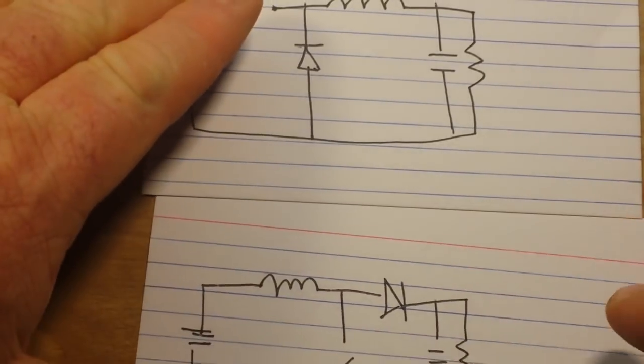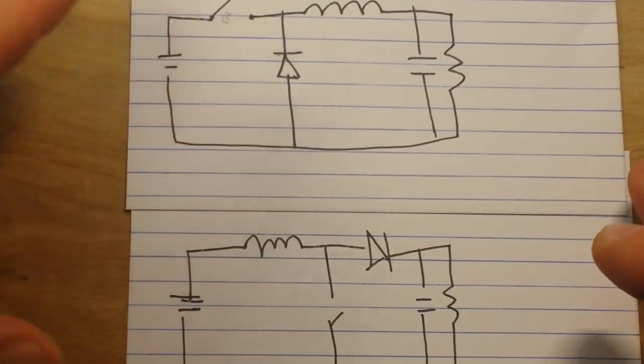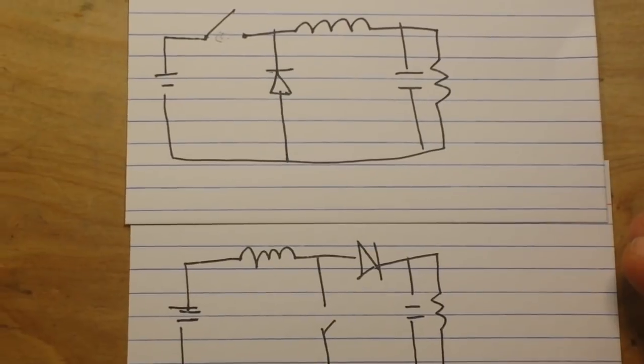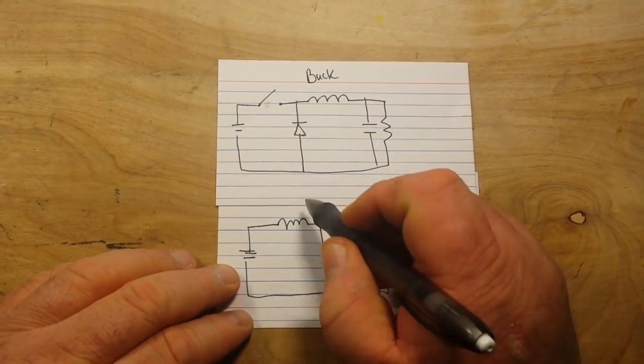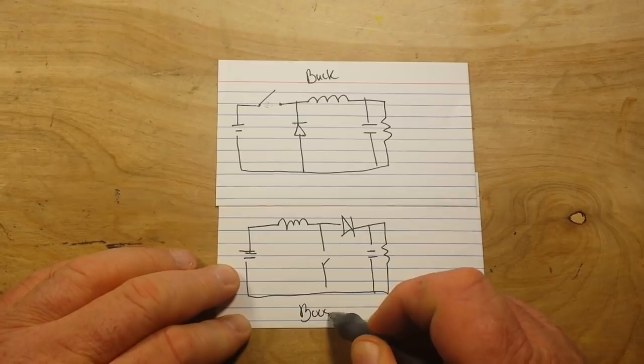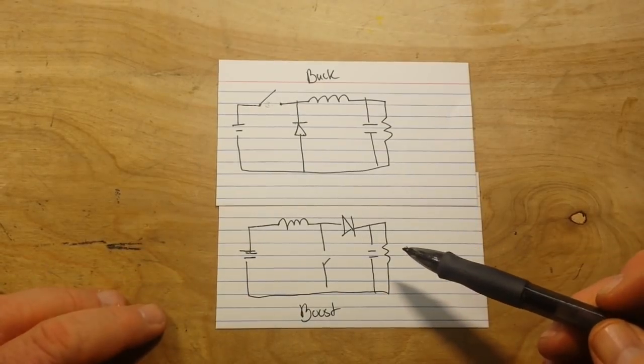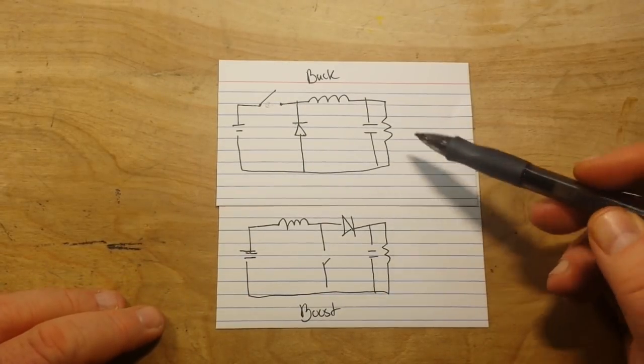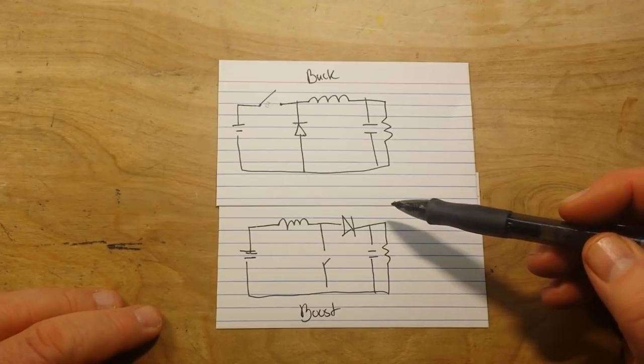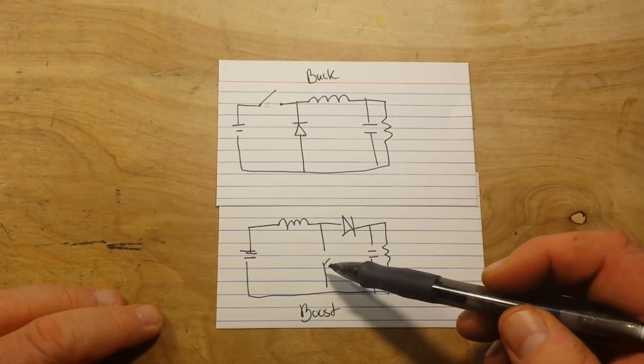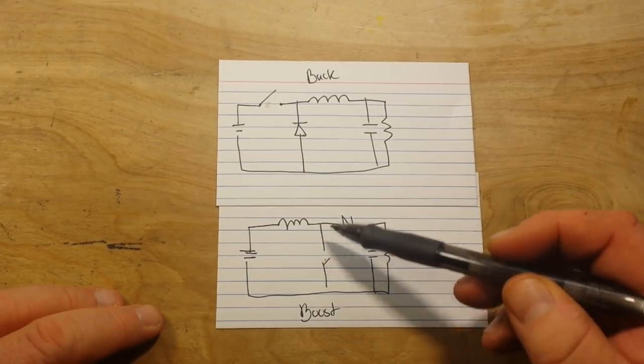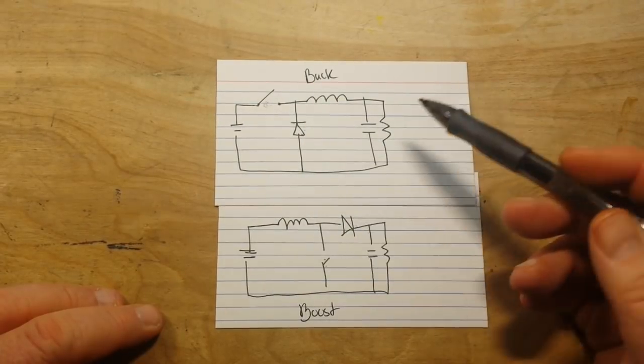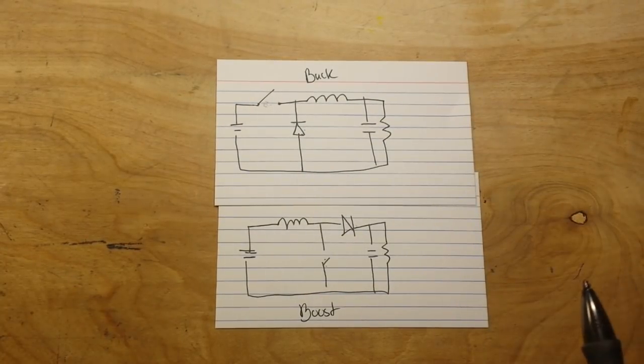So there's our buck and there's our boost converter. You can see the components are exactly the same. What we've done is we've changed the position of the switch and the diode.